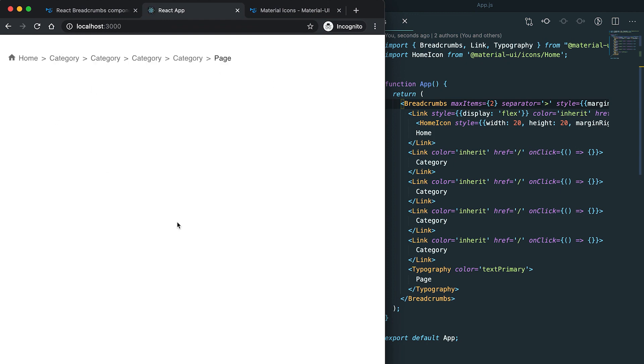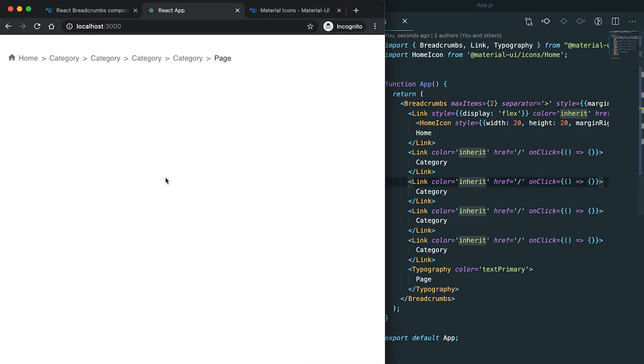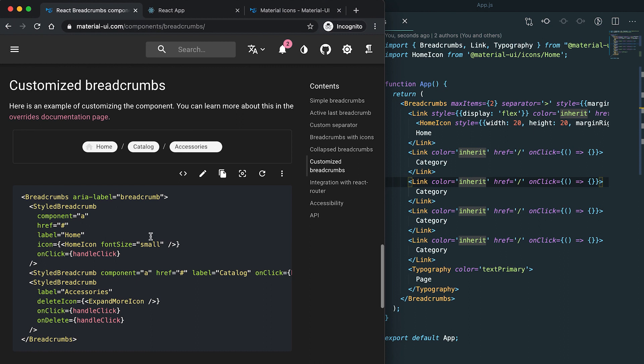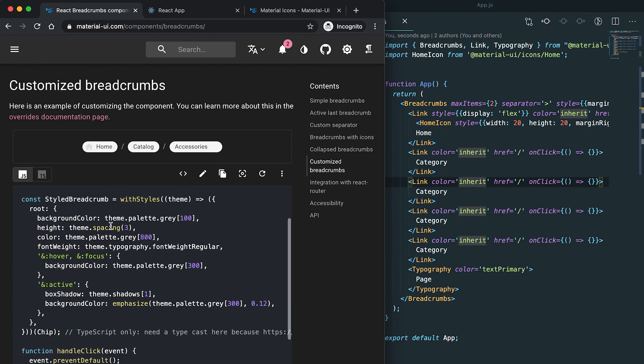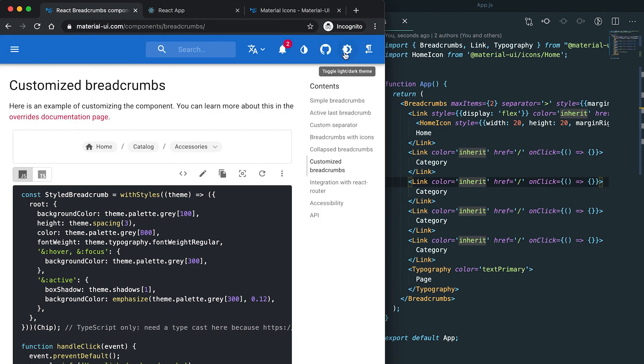These are the basics of breadcrumbs. You can also use any other components if you want. For example, here you can see that this one uses a chip with different types of styles. You can use any types of breadcrumbs or any other components if you want.